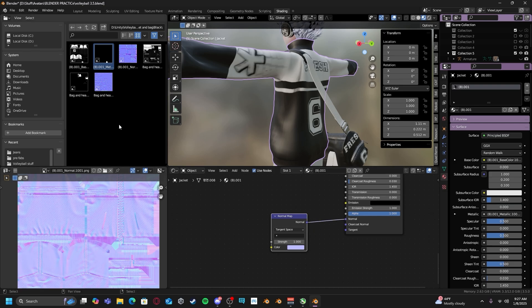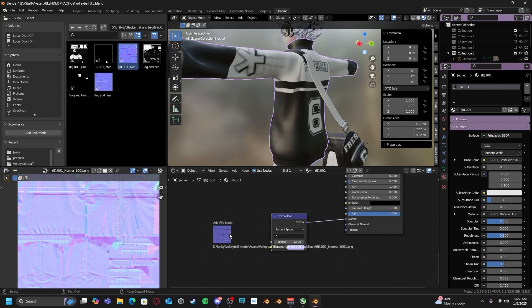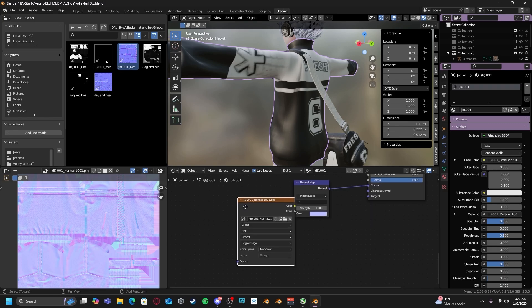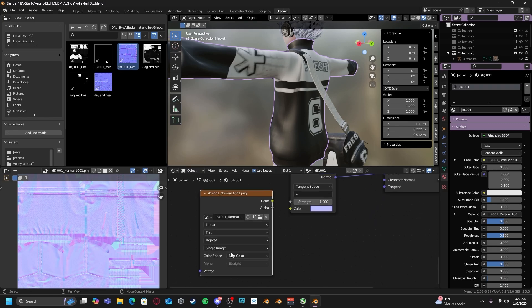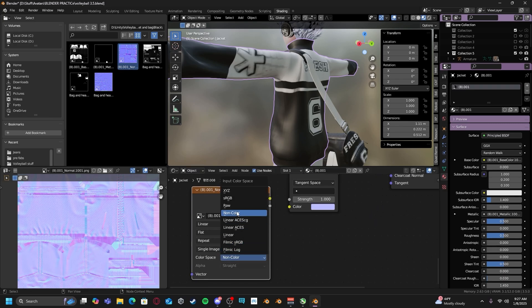Plug normal into normal. Drag and drop your normal map to your project. Make sure the color space is set to non-color.